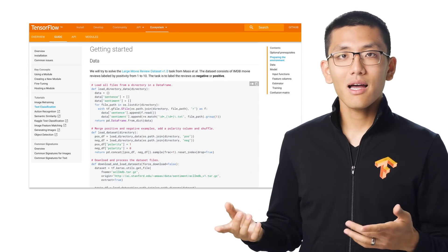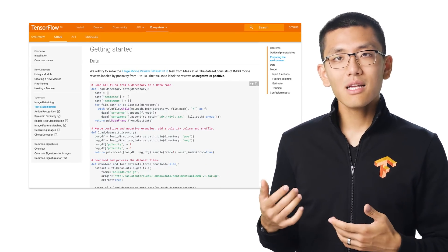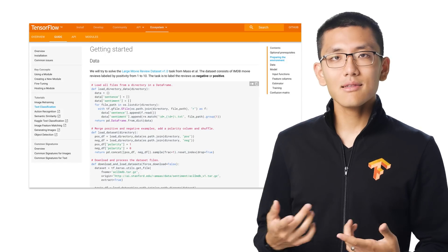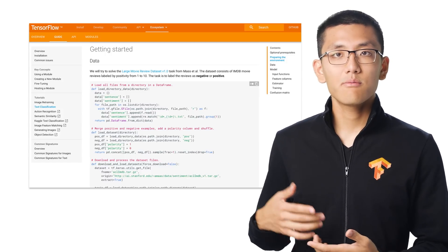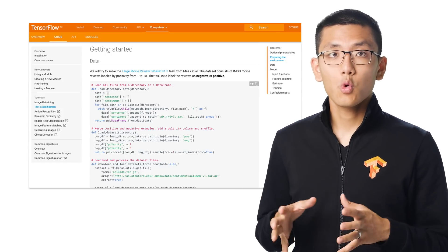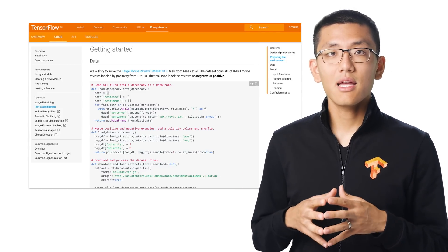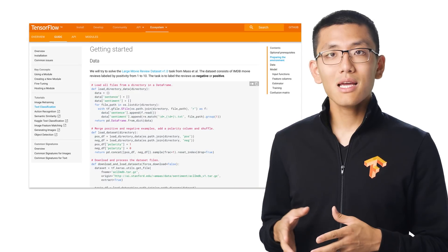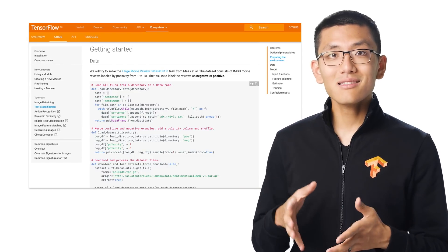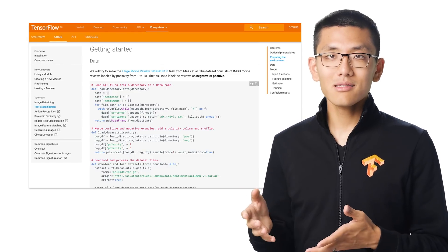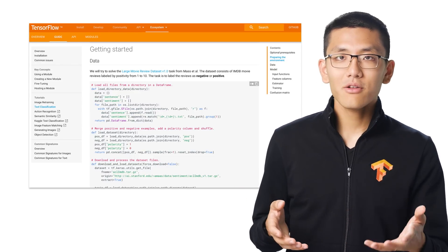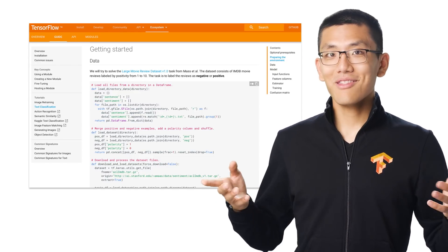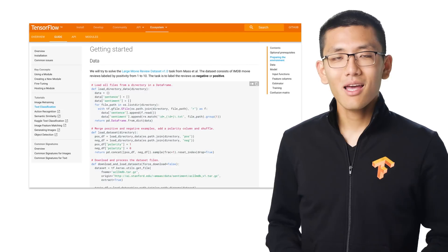For example, this guide here shows how to do text classification of movie reviews with the NNLM model. You can take this and easily swap out the dataset, the model, or both to your liking.